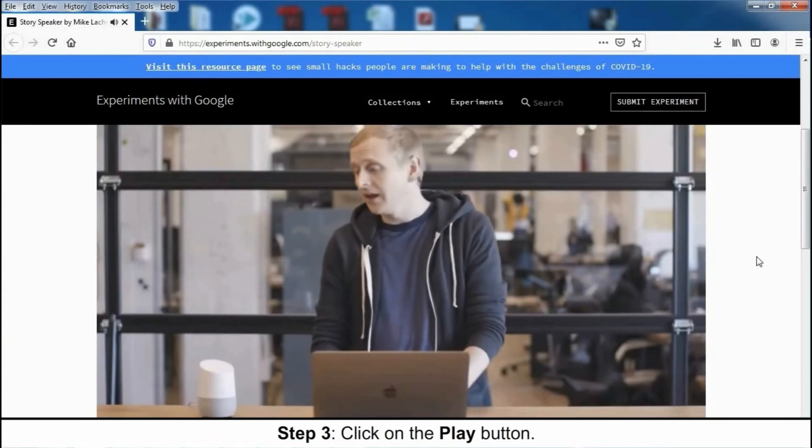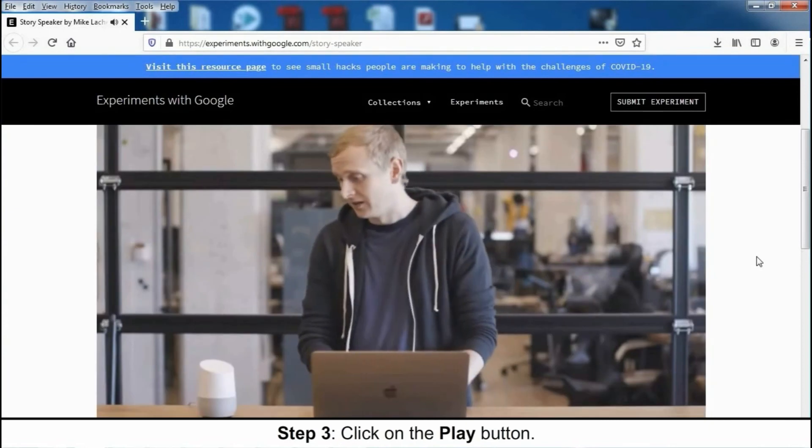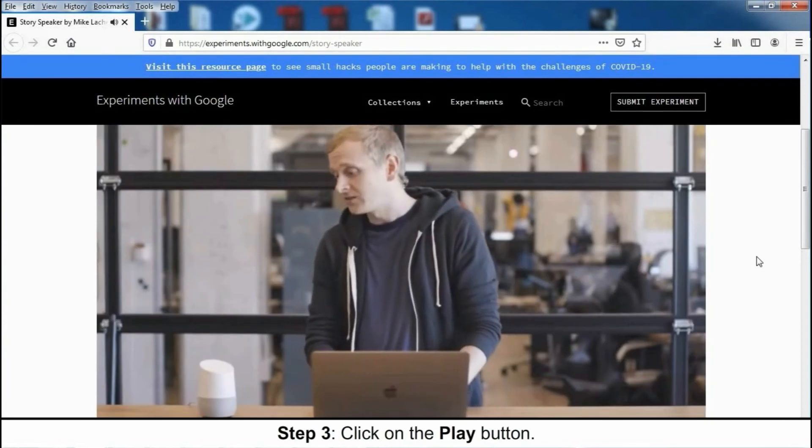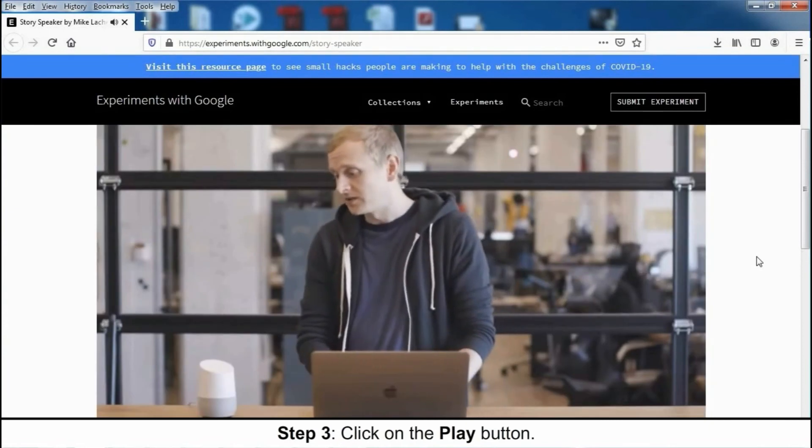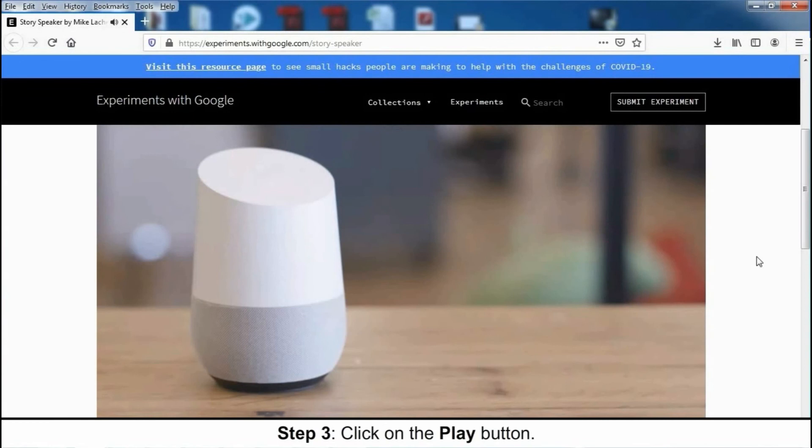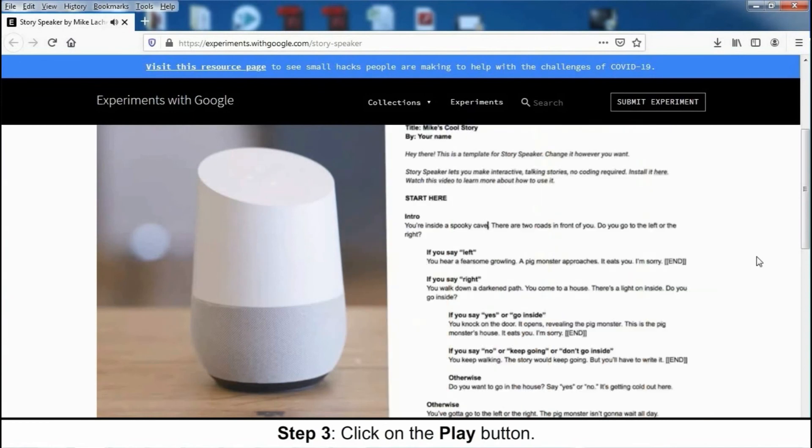Now you can just say, Hey Google, ask Story Speaker to tell my story. Okay, here is your story, Mike's Cool Story. You're inside a spooky cave. There are two roads in front of you. Do you go to the left or the right? Go to the right.